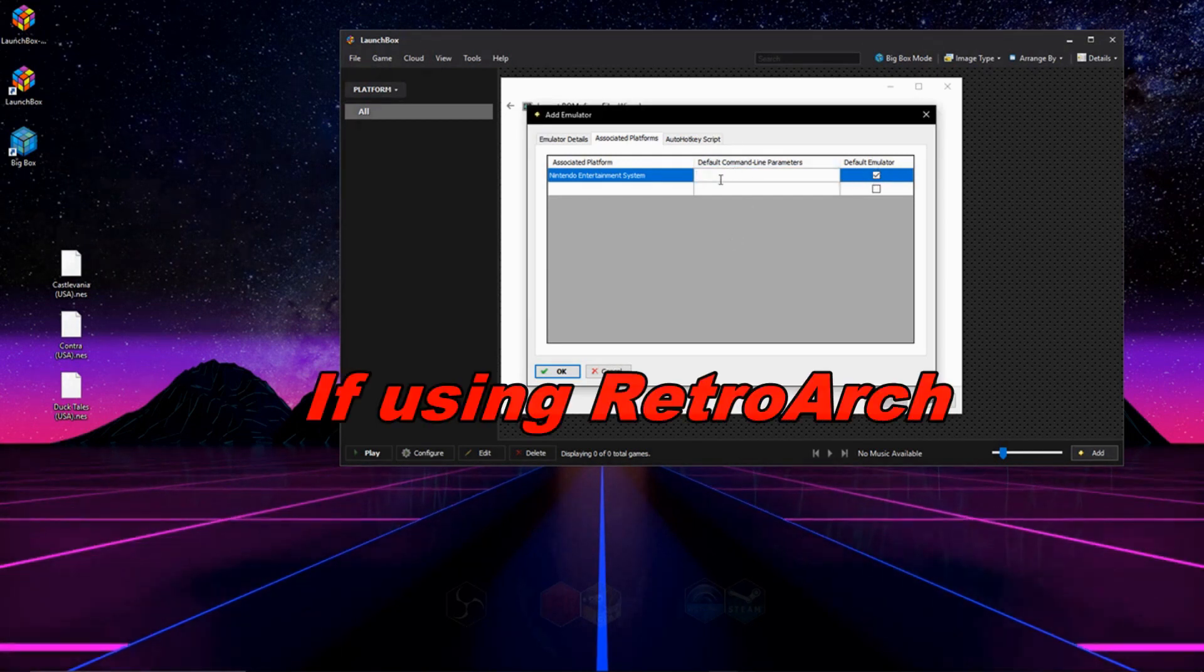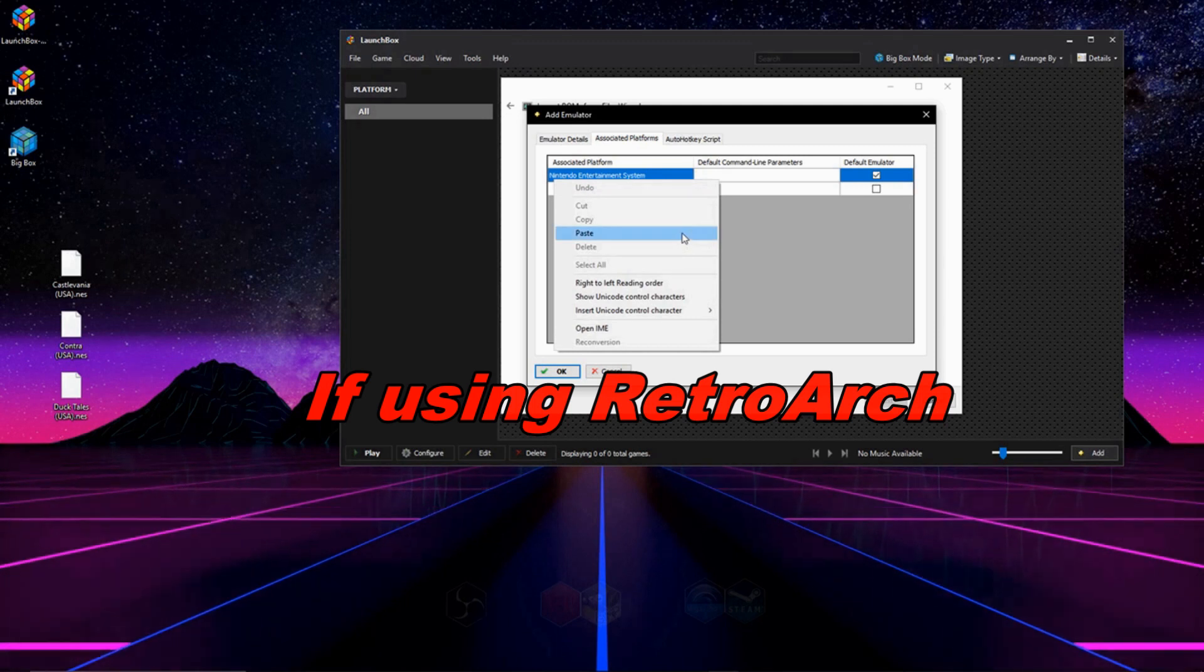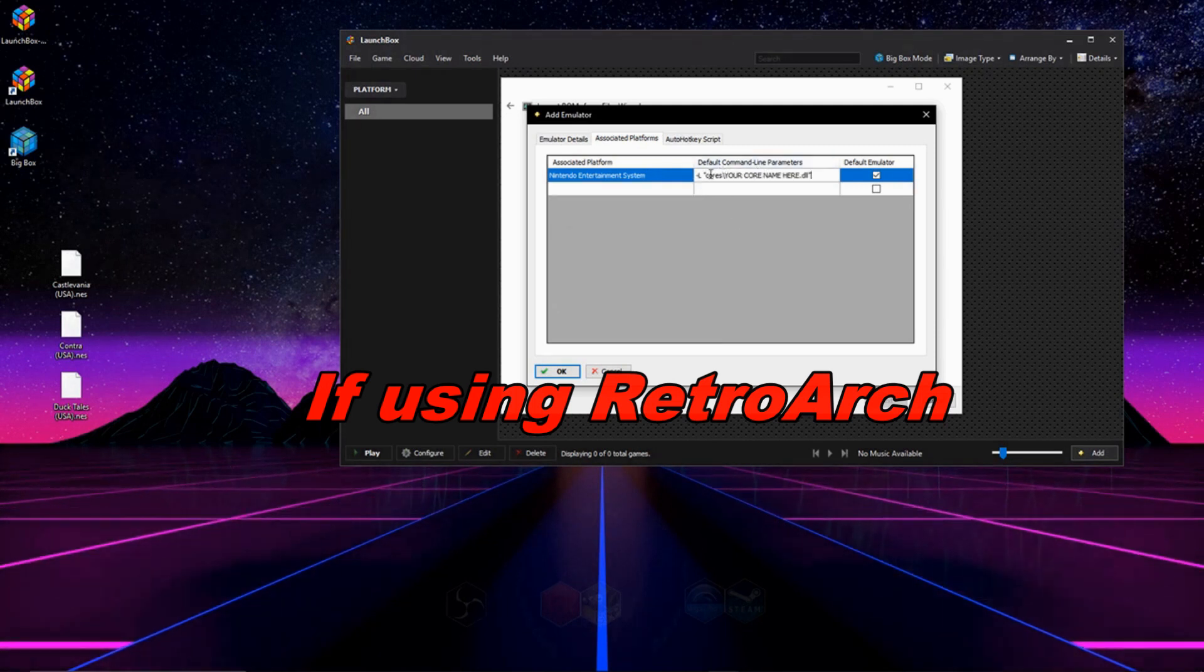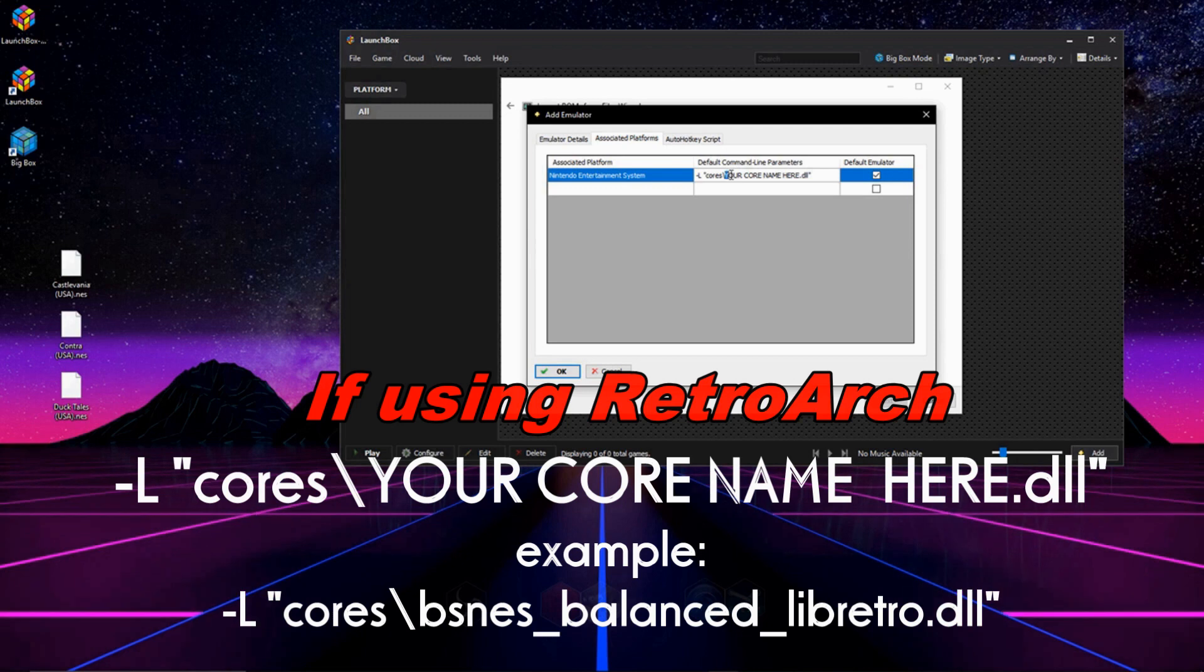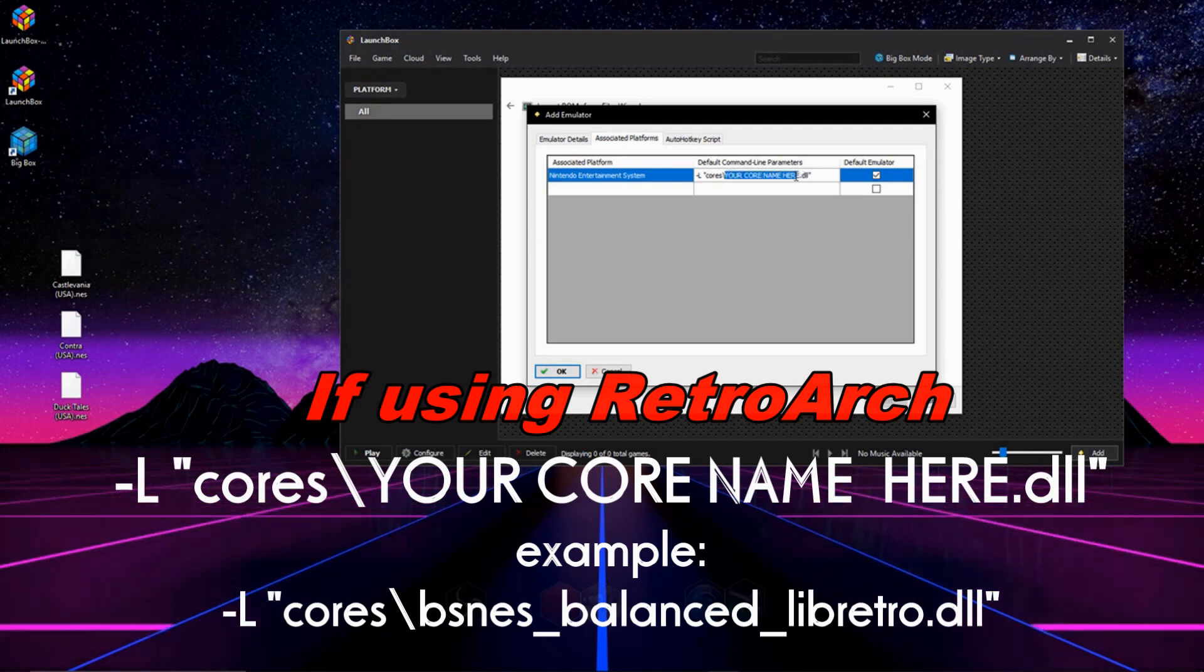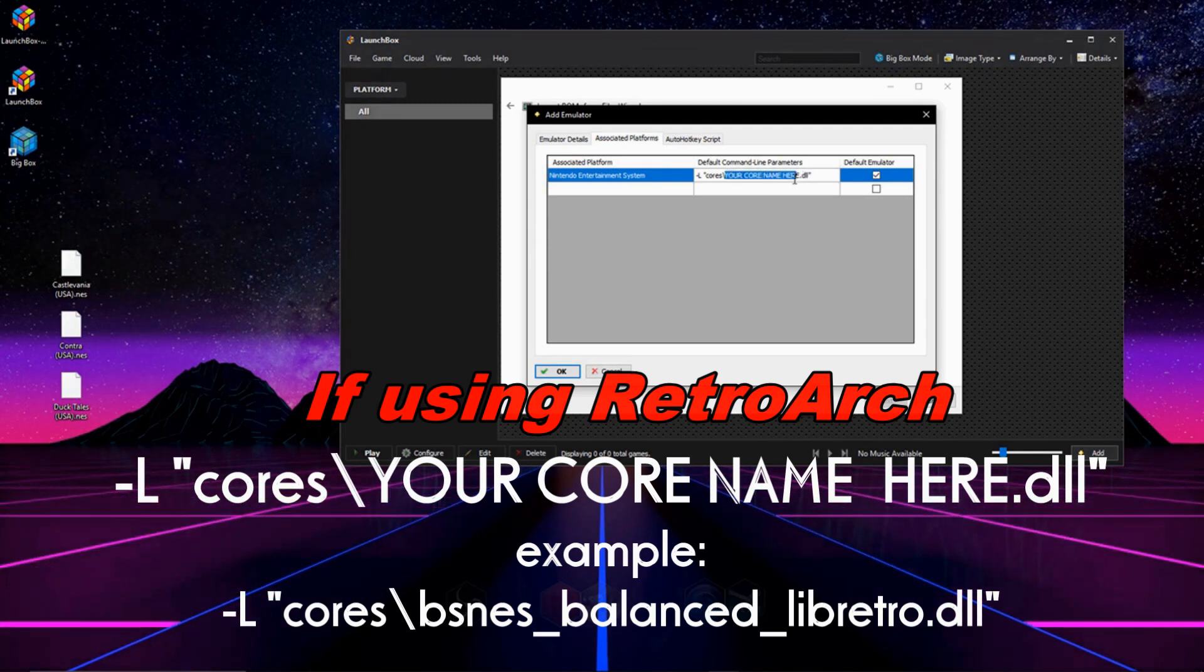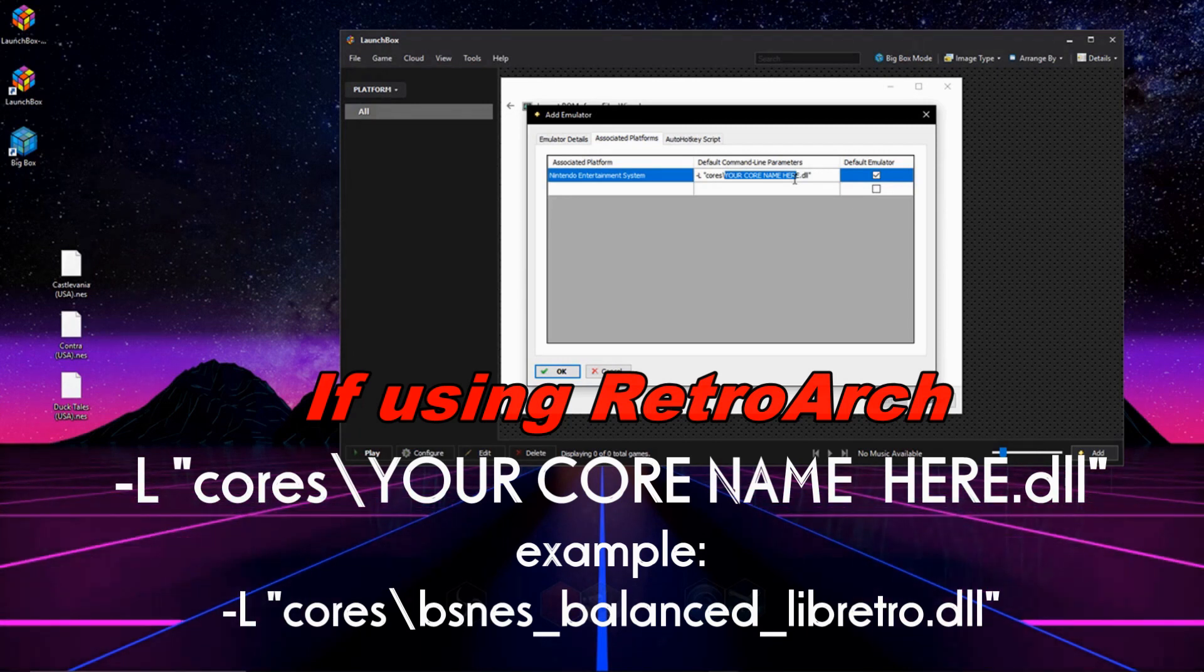For RetroArch users, this should have a command line in here, and it should look something like this. So what's important for you guys to do is, if your games don't launch after you've set this up, it's because it's not asking RetroArch to use the right core.